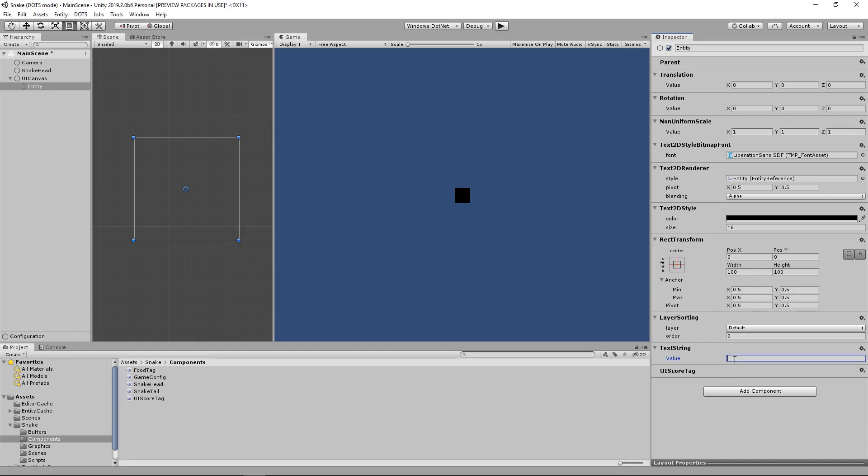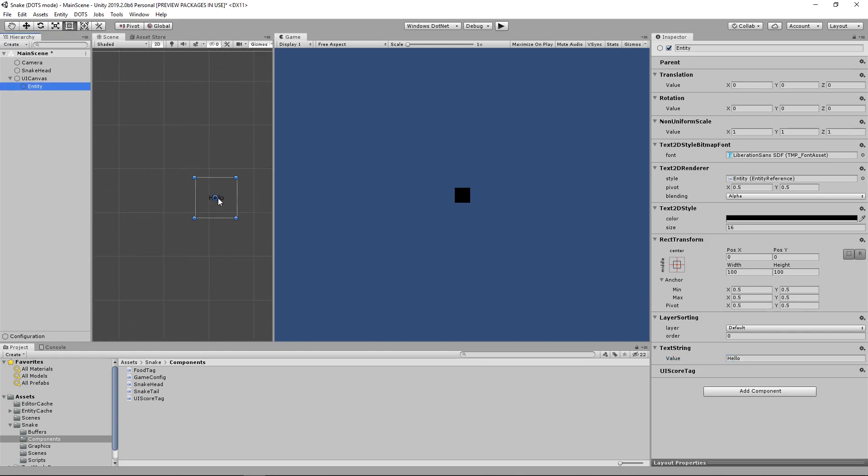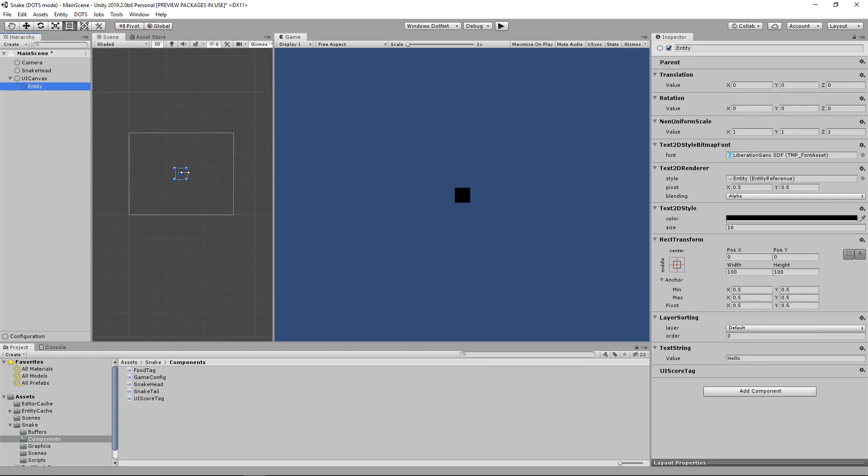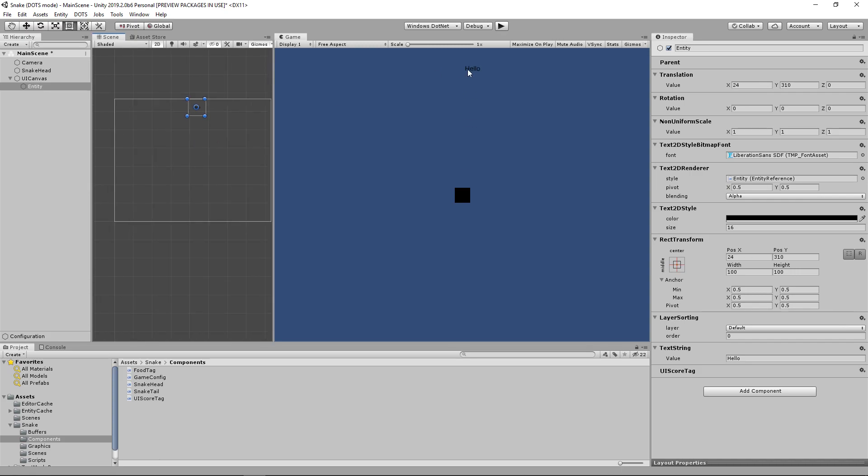Then we can go ahead and type something in here to make sure it's displaying in our game. And you can see that it is.